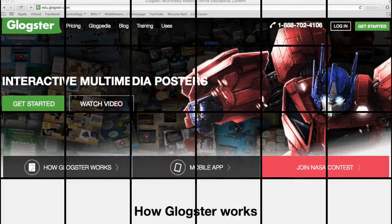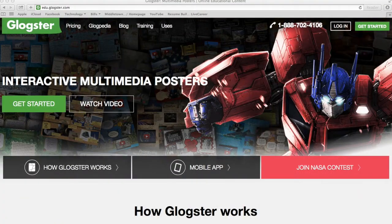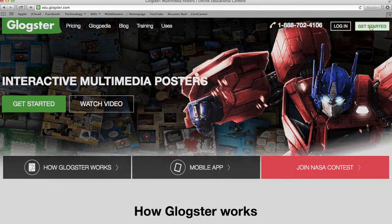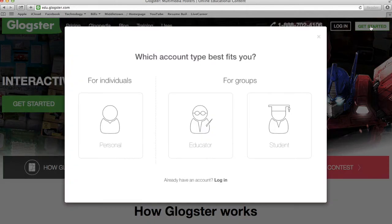To get started, you want to go to edu.glogster.com. Once you get to the website, you can go to Get Started. Here you can choose the account that fits you: a personal account, an educator account, or a student account. If you already have a login, go to Login.